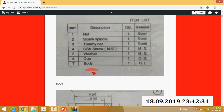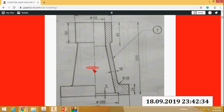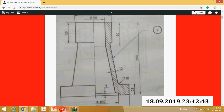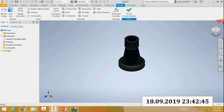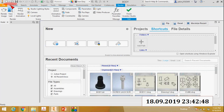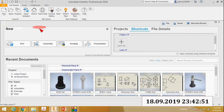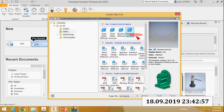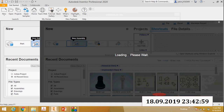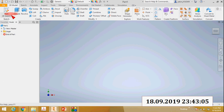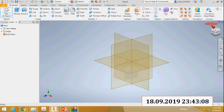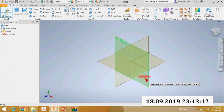First I will create the body. I will create this sketch and then revolve it. Open Autodesk Inventor Professional, click New, select metric standard MMIPT and create. Then select Start 2D Sketch and select the XY plane.